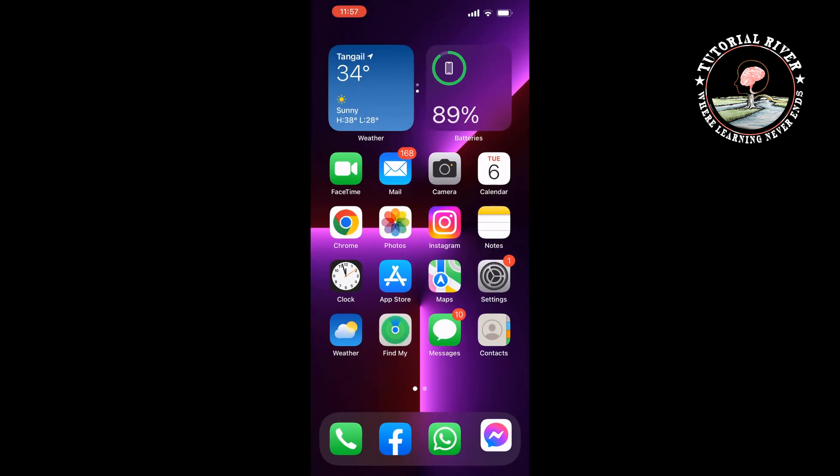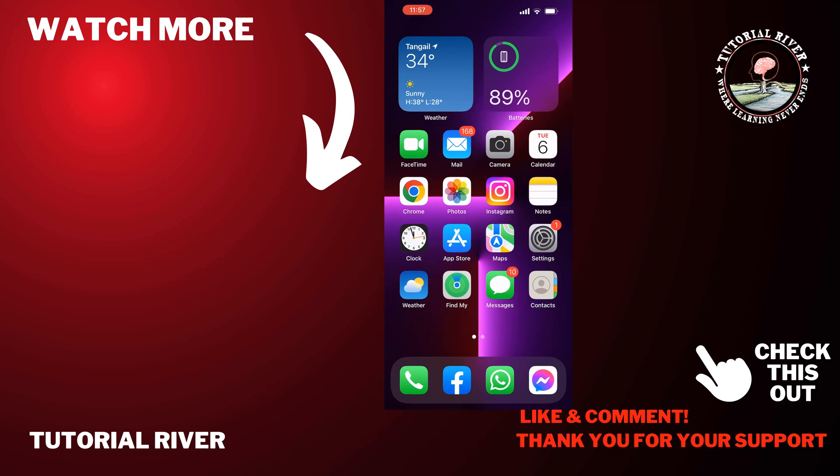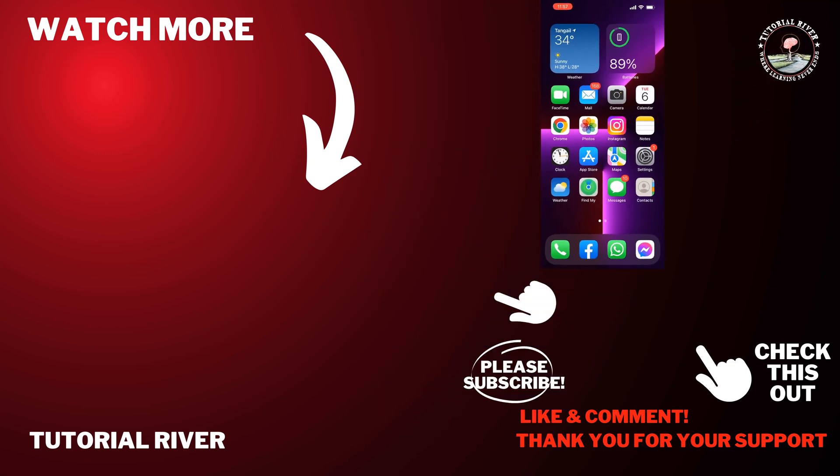If you find this video helpful, don't forget to subscribe to Tutorial River. See you in the next video.